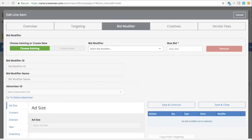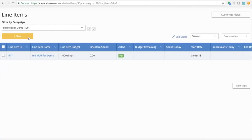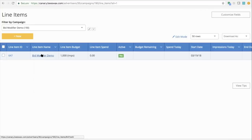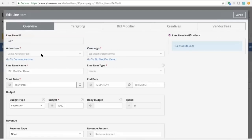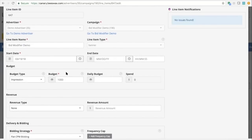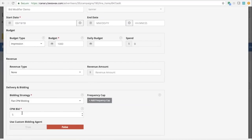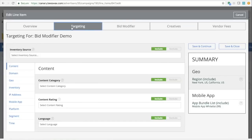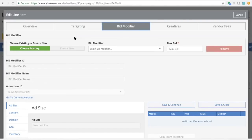In the live demo: in a test account, within the line item there's a new bid modifier tab. The overview tab is unchanged — you set your budget, dates, bidding strategy, and default CPM, which is now called the base bid. Targeting also doesn't change — in this example, I've targeted New York and California with a mobile app whitelist.